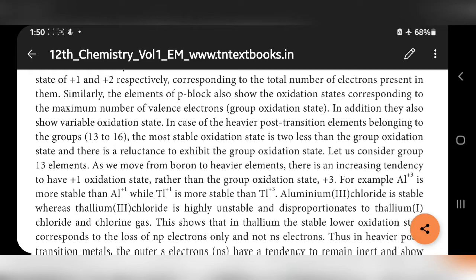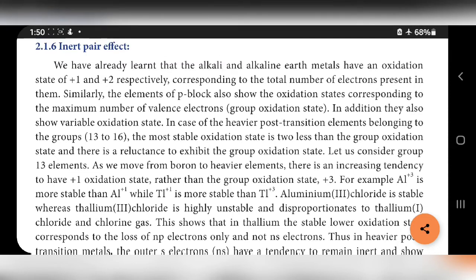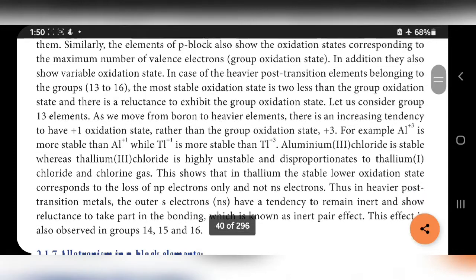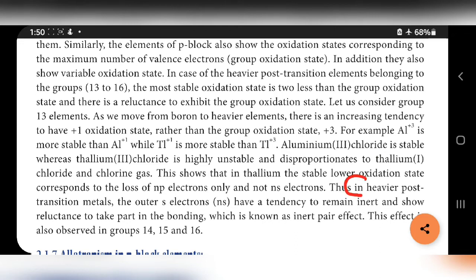Good morning students. Today we are going to start with inert pair effect. In heavier post-transition metals, the outer S electrons have a tendency to remain inert and show reluctance to take part in bonding, which is known as inert pair effect.